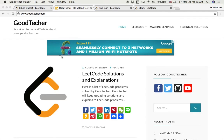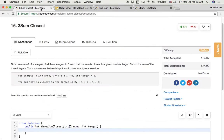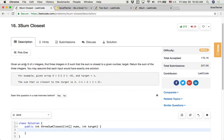Welcome to GoodTaker LeetCode Tutorial. Today we are going to solve the three sum closest coding problem. Given an array of n integers, find three integers such that the sum is closest to a given target number. Return the sum of those three integers. You may assume that each input will have exactly one solution.